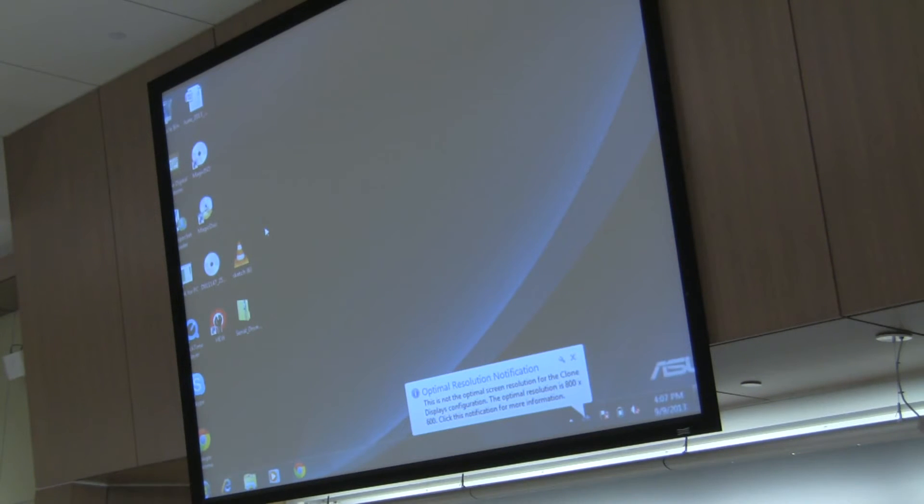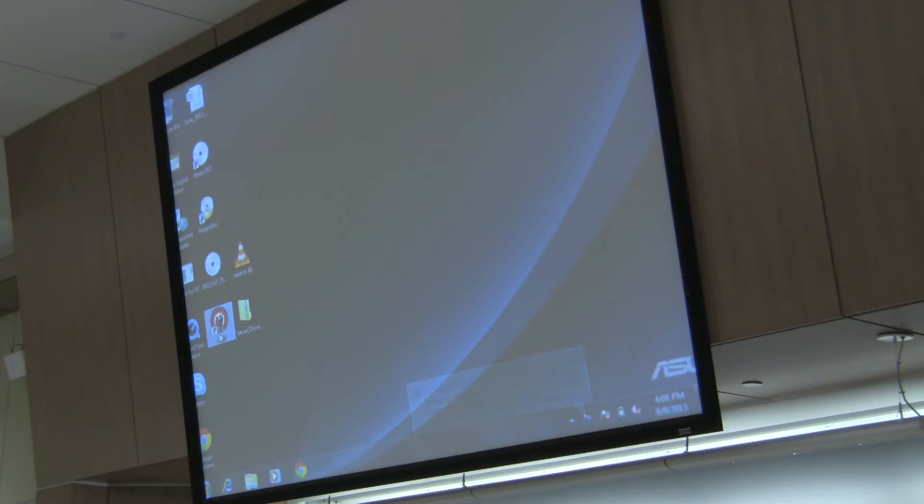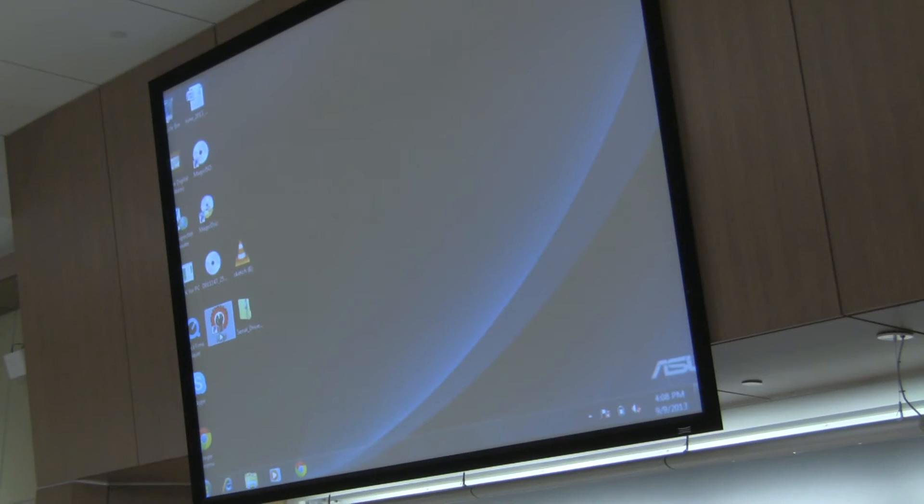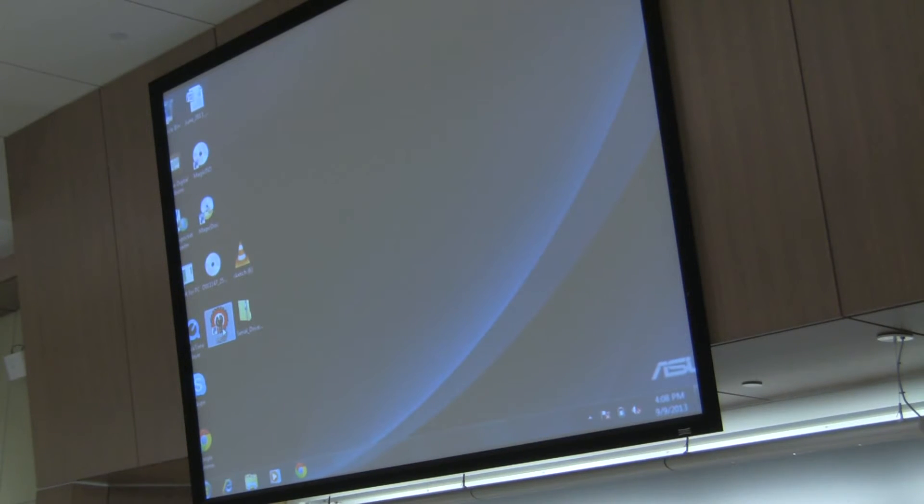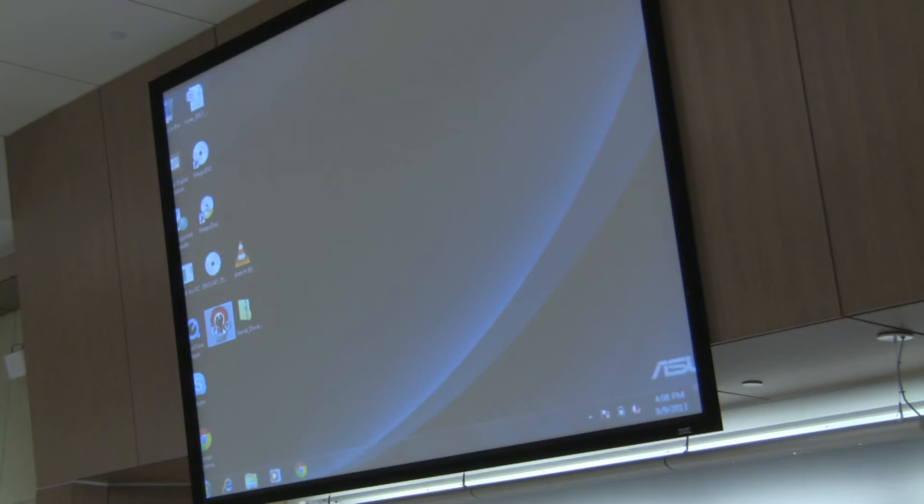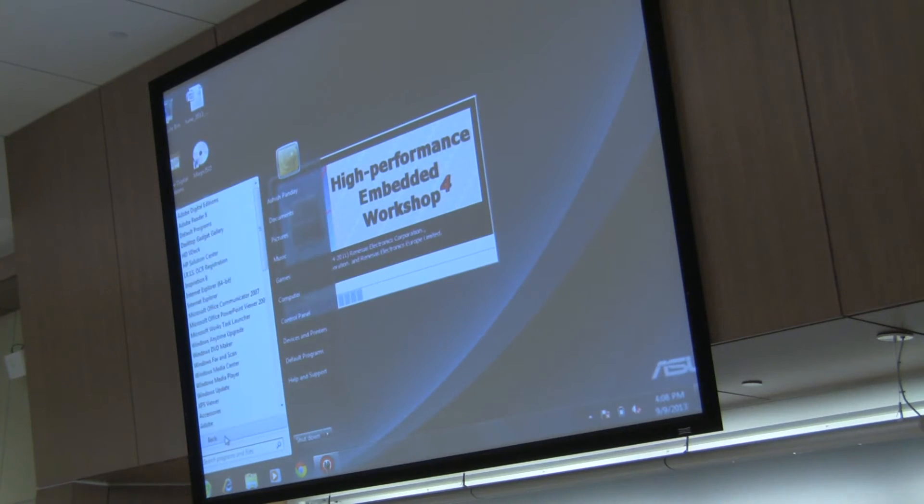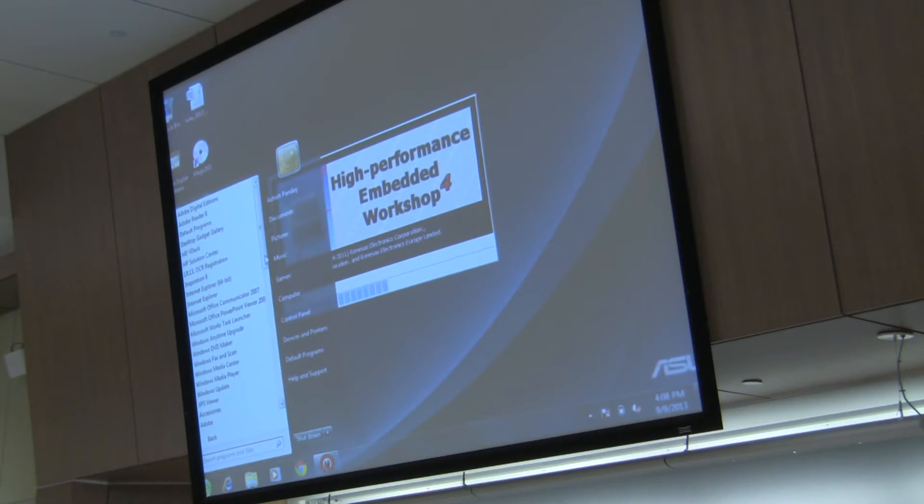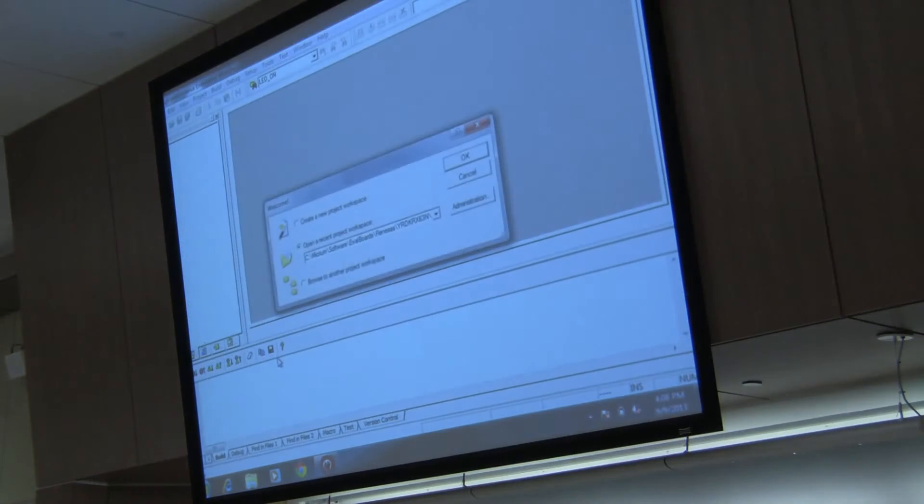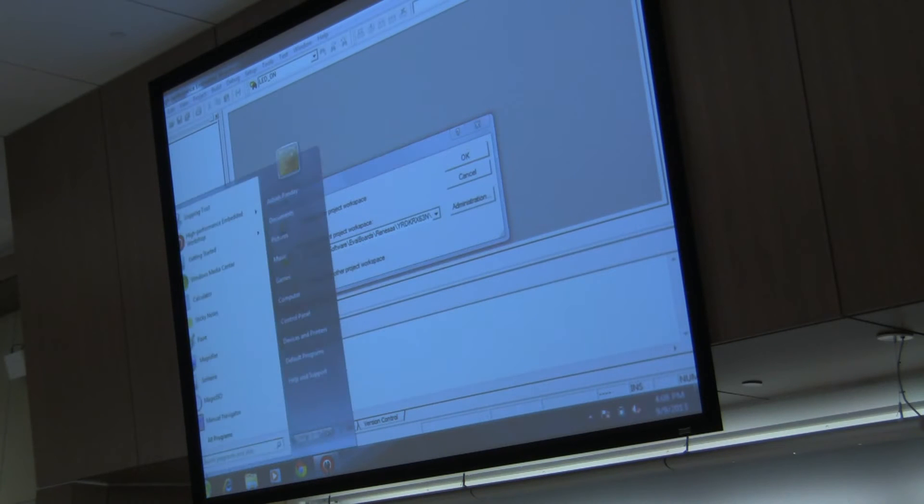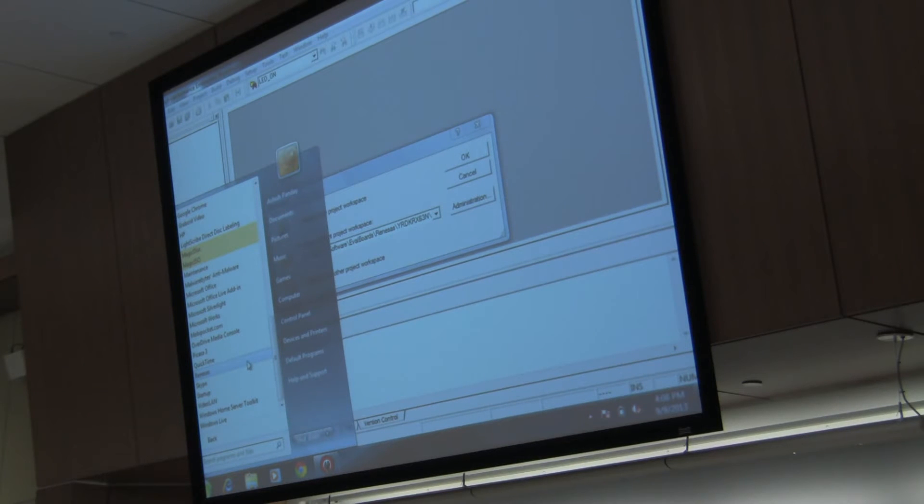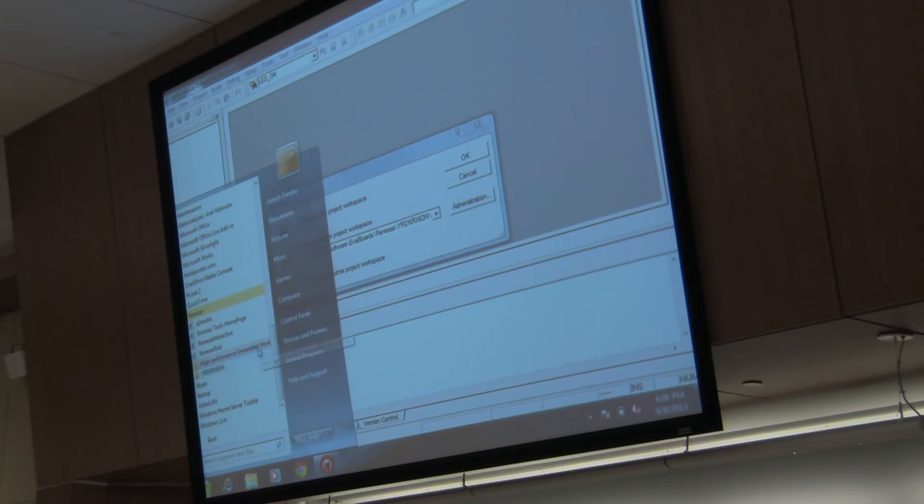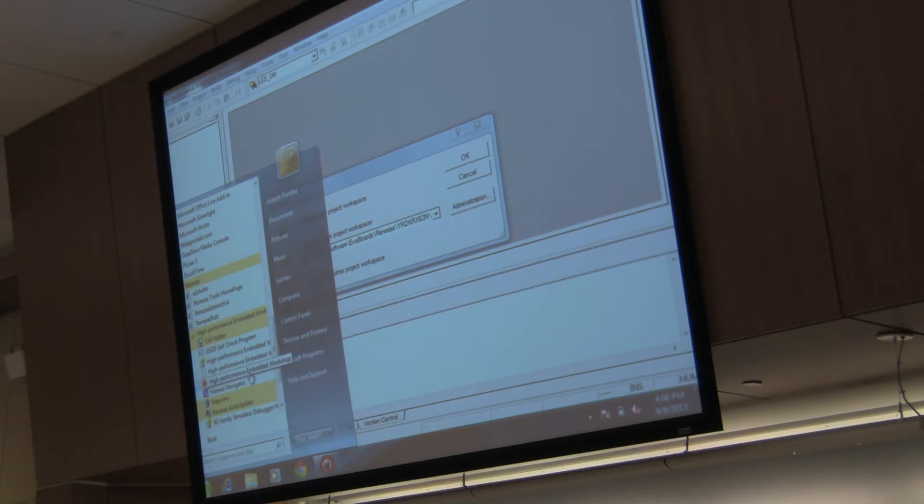Once you've installed it, there should be a shortcut that should have been created on your desktop, which is the Hue icon. As soon as you click on the icon, by the way, before I do that, in your start menu, you'll see this specific folder that has been created called Renaissance. And if you go in Renaissance and High Performance Embedded Workshop, you'll see Hue and there. You can go from here or you can use the shortcut.